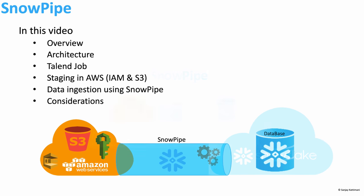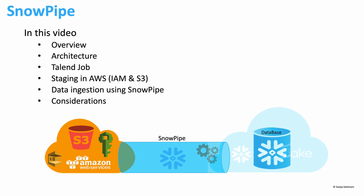In this video we are going to look at some more details related to Snowpipe. After that we will look at architecture related to Snowpipe and also the data flow of this demo. We will create a Talend job that is going to create CSV files that we are going to use to load into Snowflake's Cloud Data Warehouse using Snowpipe.